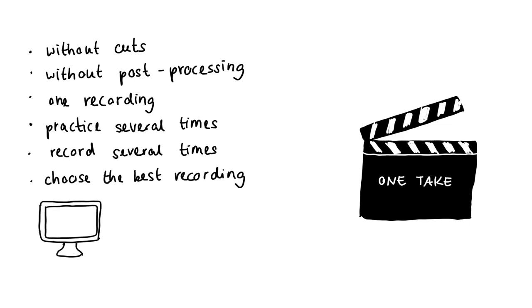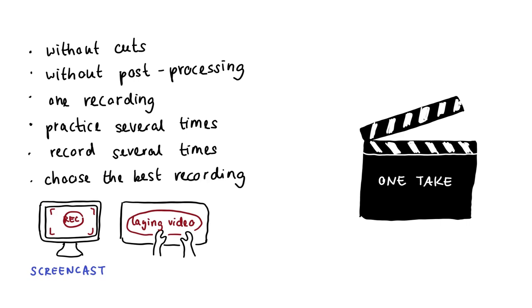Screencast and laying videos, for example, are very suitable for the one take principle. All you need for this is a computer or smartphone. For adequate audio quality, a simple clip-on microphone, a smartphone headset, or a USB headset is enough.